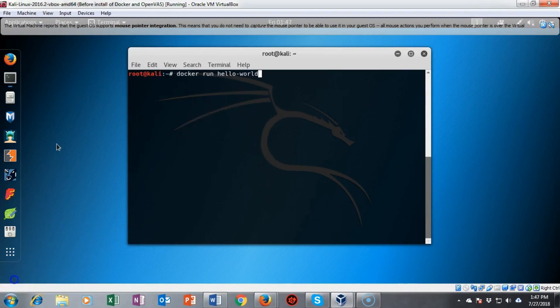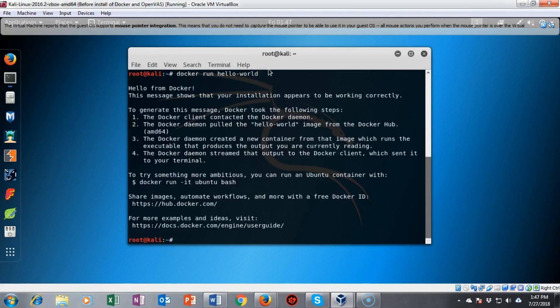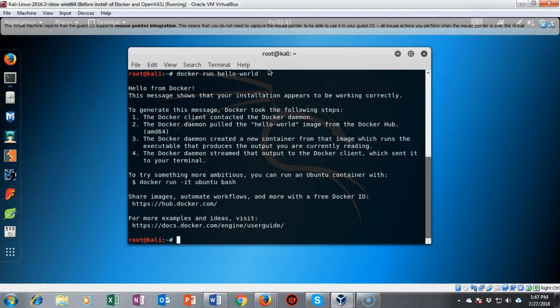To check and see if our docker installation is installed correctly we can use the following command. We can use the docker run hello-world command to check and see if it is properly working. And it comes back and lets you know, from docker it says hello from docker, this message shows that your installation appears to be working correctly.